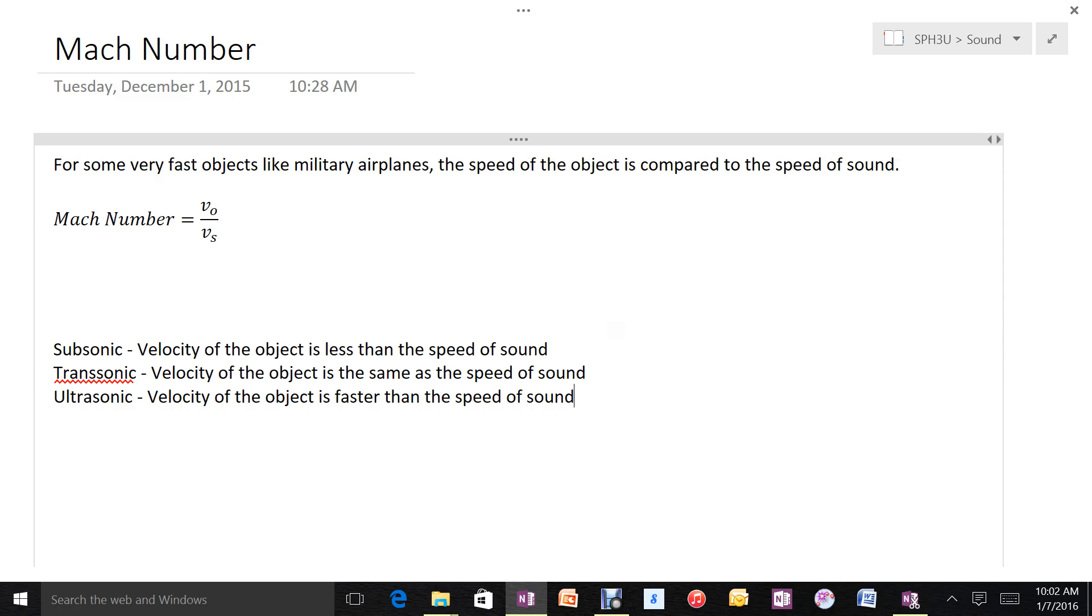The Mach number is the velocity of the object divided by the velocity of sound - the ratio of the speed of the object to the speed of sound.